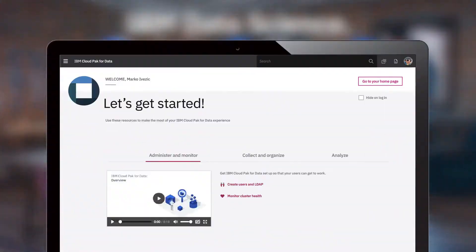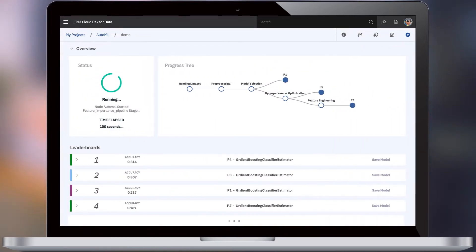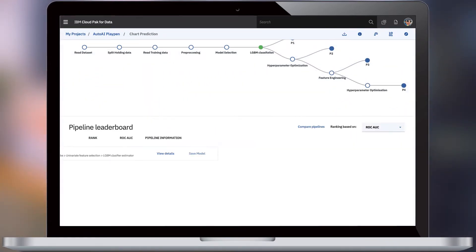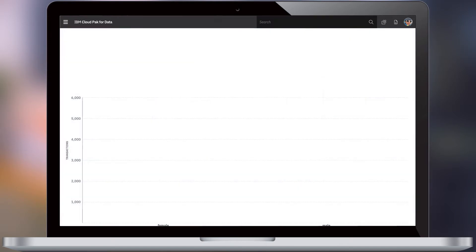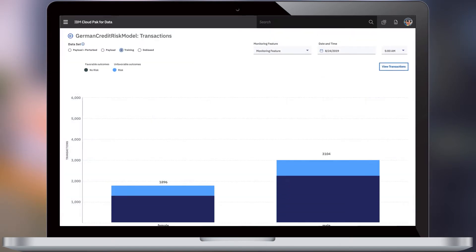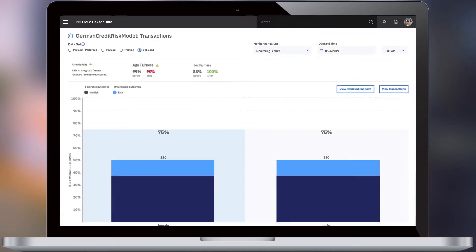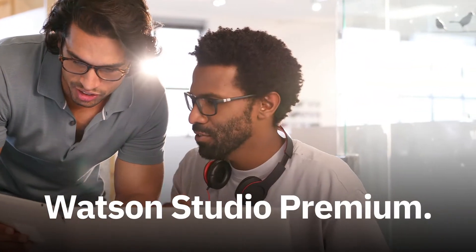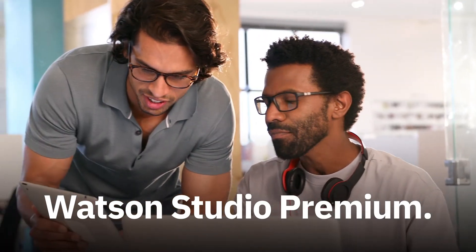Part of Cloud Pak for Data, AutoAI ranks predictions on a leaderboard and deploys models with a single click. Watson OpenScale helps mitigate biases and explain AI. Finally, add Watson Studio Premium and you can scale decision optimization.